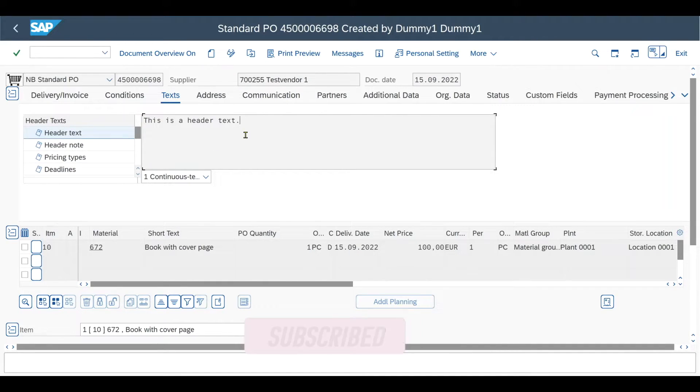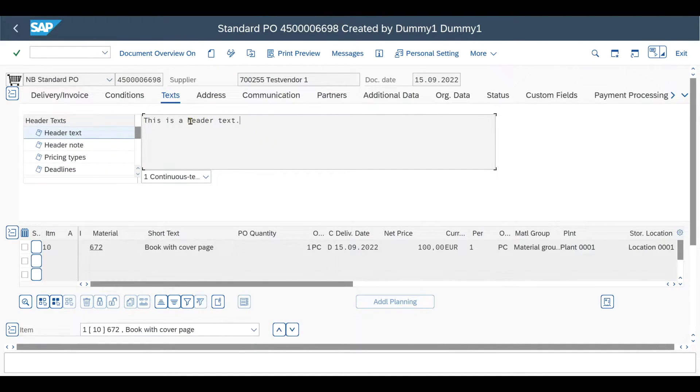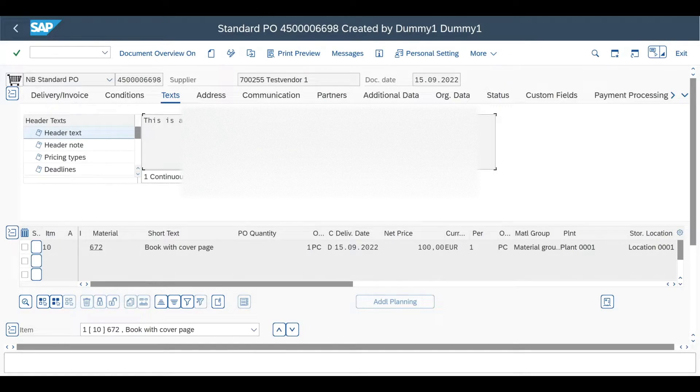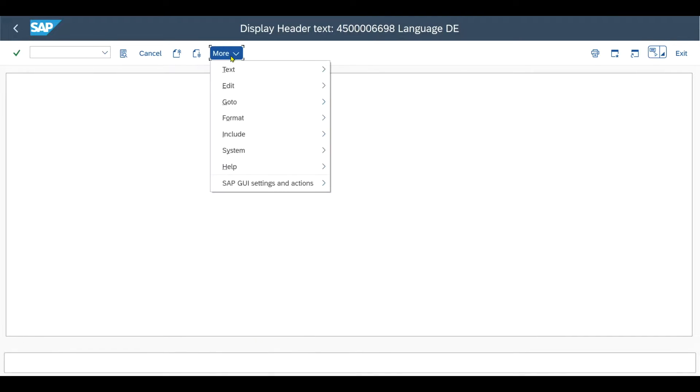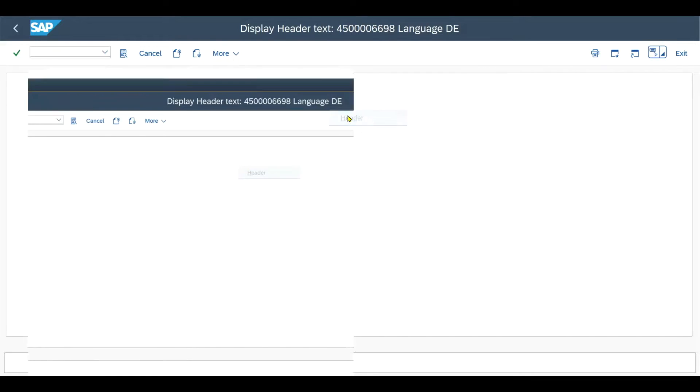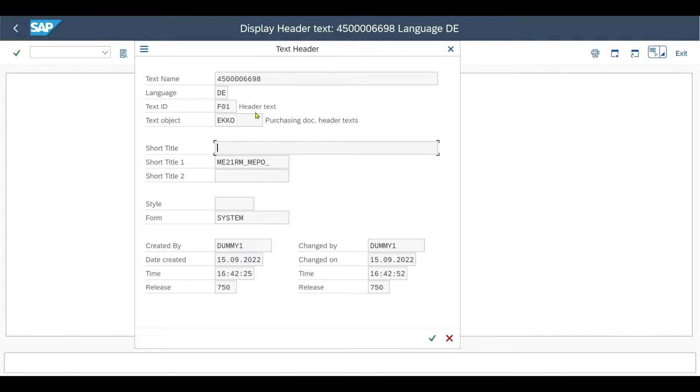Now it's time to retrieve the information. So we double click here on this is a header text, like that. We click on accept. Then we navigate to more, go to header. And over here, we can see all the necessary information that we need to pass to the function module.